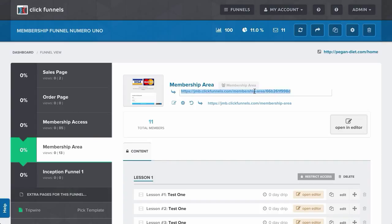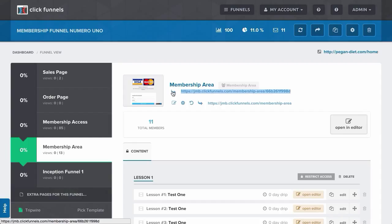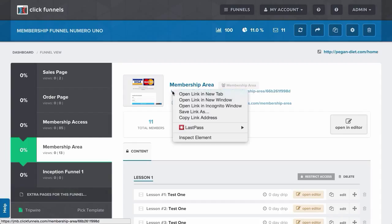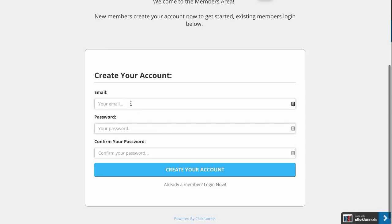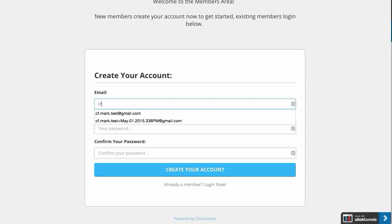I'm going to copy this URL here and open a new incognito window. I can also just right click and select open link in incognito window. Then I'm going to register, and I'm going to use an email that I've never used before.